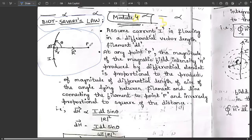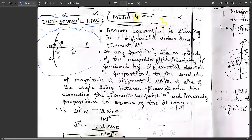At point P, the magnetic field intensity H is produced by the differential element, which is proportional to the product of the magnitude. The aR vector gives the direction toward point P. This is the angle generated by the differential element, and this is the current flowing through the differential element.